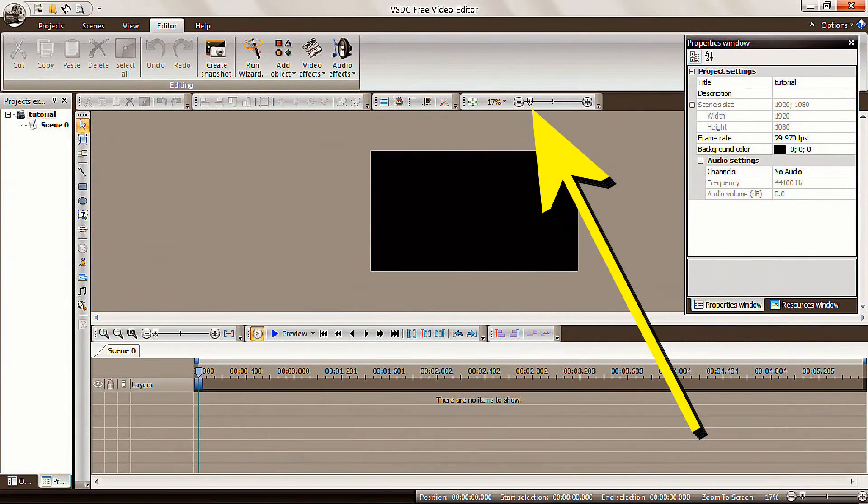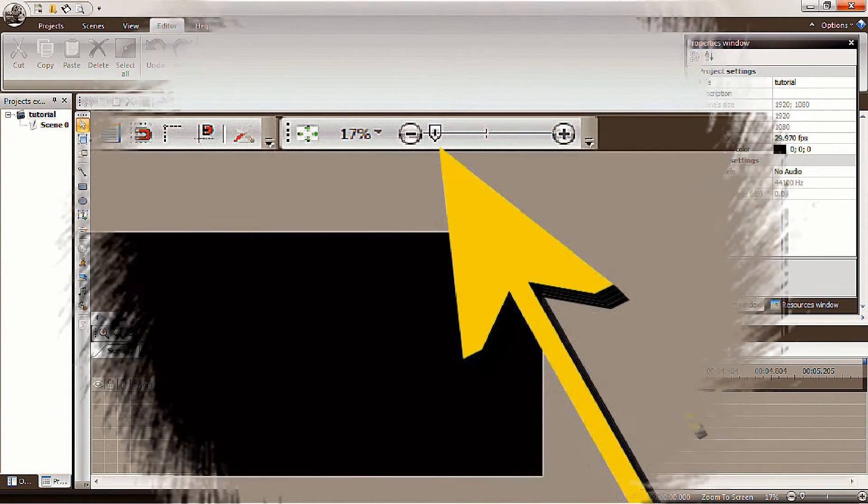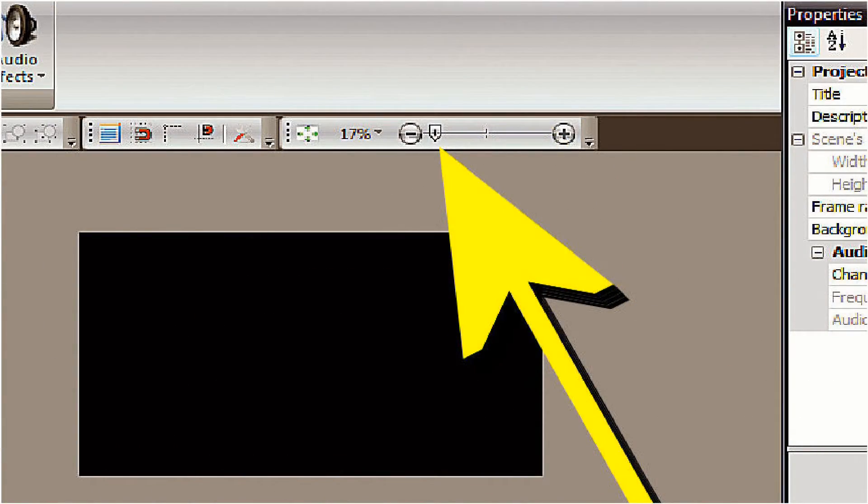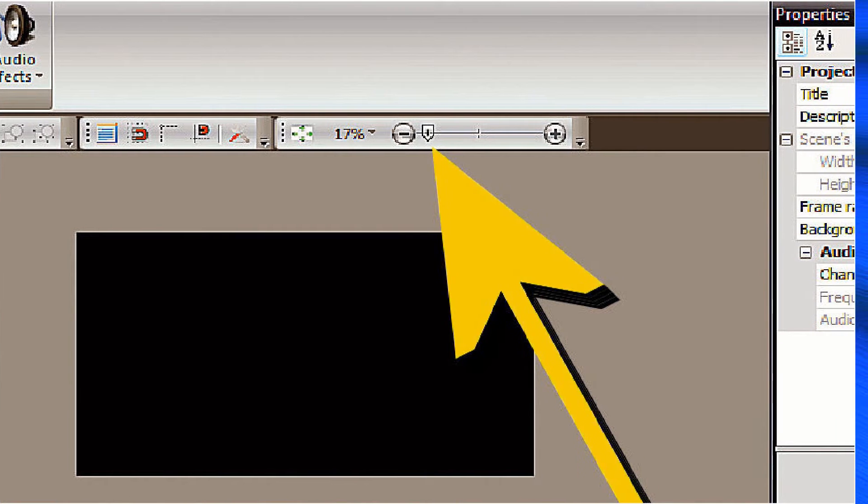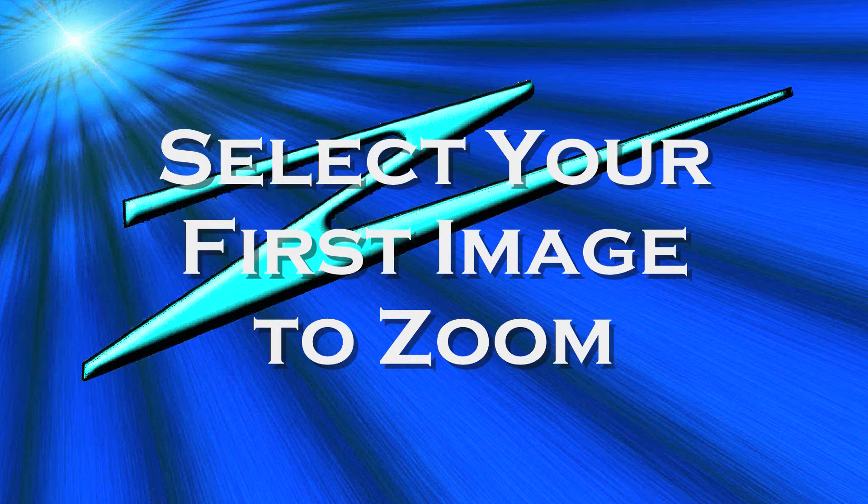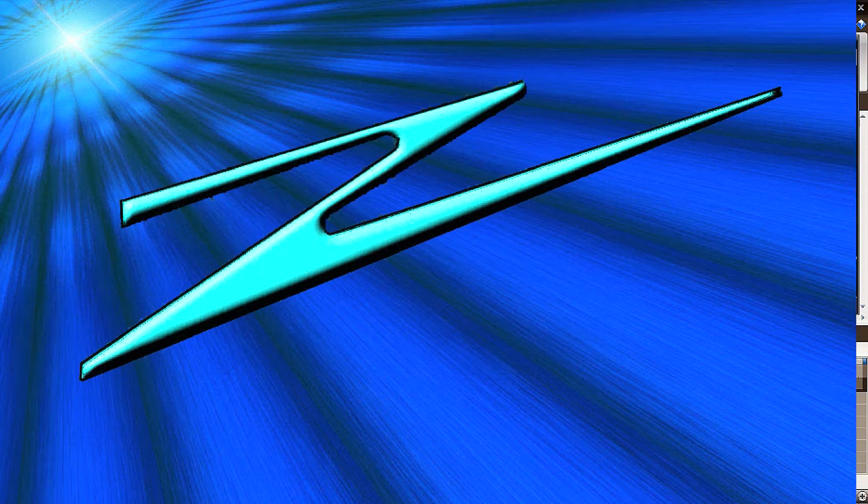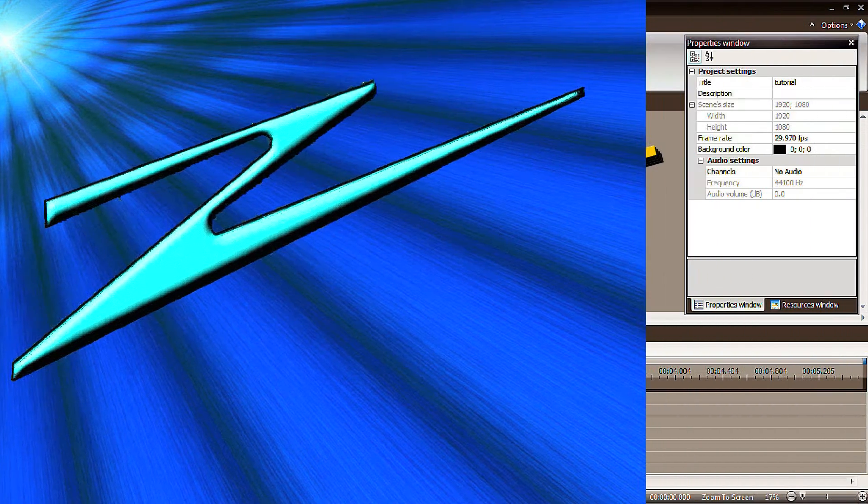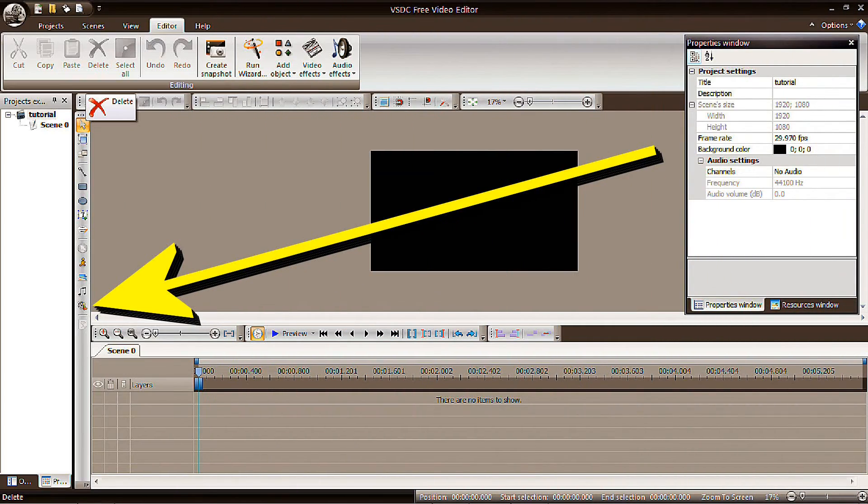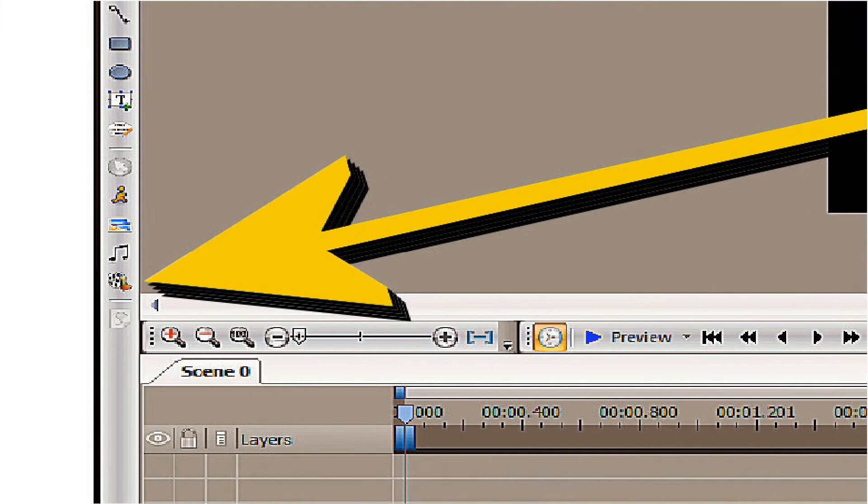You'll want to set your editor to a comfortable image percentage. Select your first image for placement on the editor. In the Properties window on the right, click on Same Size as Parent.